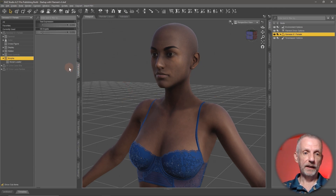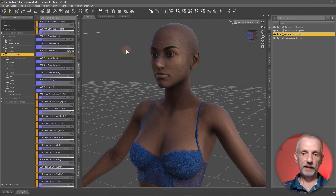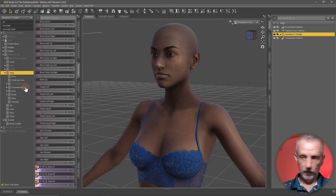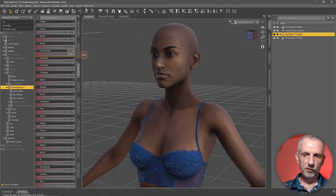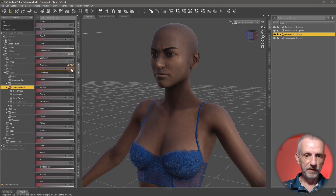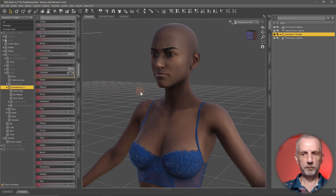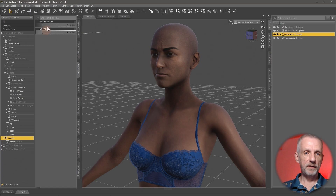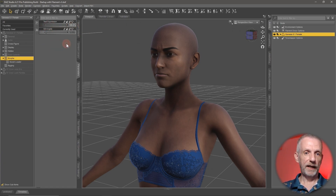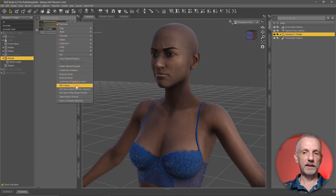Now I can go ahead and craft my expression. Perhaps you've got an expression save you want to use, but I don't. Expressions are going to be under the head. This is Genesis 8 or 8.1, but it'll work the same way on Genesis 9 as well. I'm going to mix a little bit of Concentrate — say 80% — and maybe 50% of Confuse. That's my expression, and I want to marry that up on my own dial. Head back to where that dial is, under Morphs, and put it to 100%.